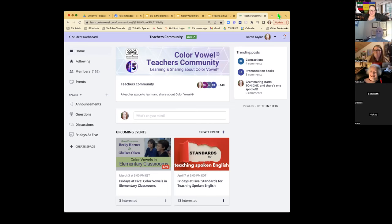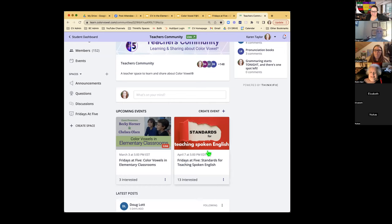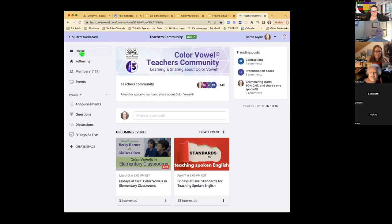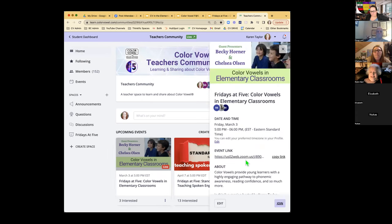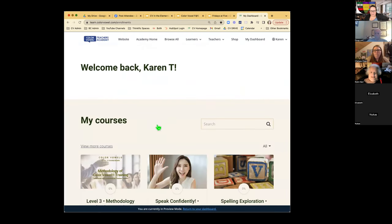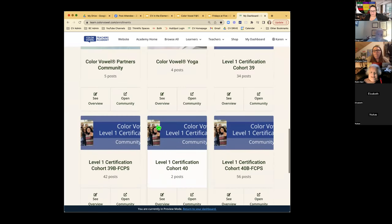We do have a Facebook community, but our teachers community is really open to everybody. It's free and it allows us to post events. If you enroll at learn.colorvowel.com, you can find events like this one, get the Zoom link, and join. We also email members reminders about upcoming events.